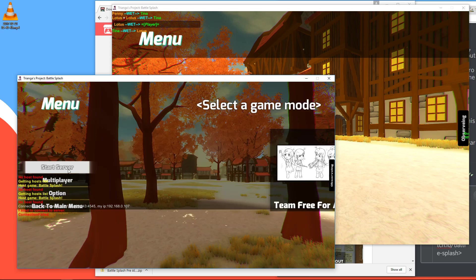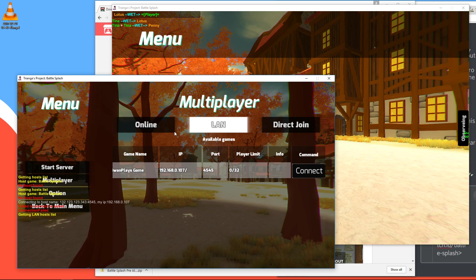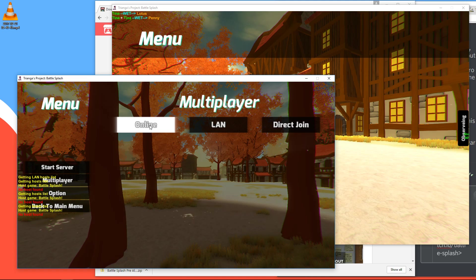But for online, this doesn't seem to work yet. Hopefully in future versions, you can try it. But if it doesn't work, just go to direct join and copy paste the IP address which the host gave you. And it should work.